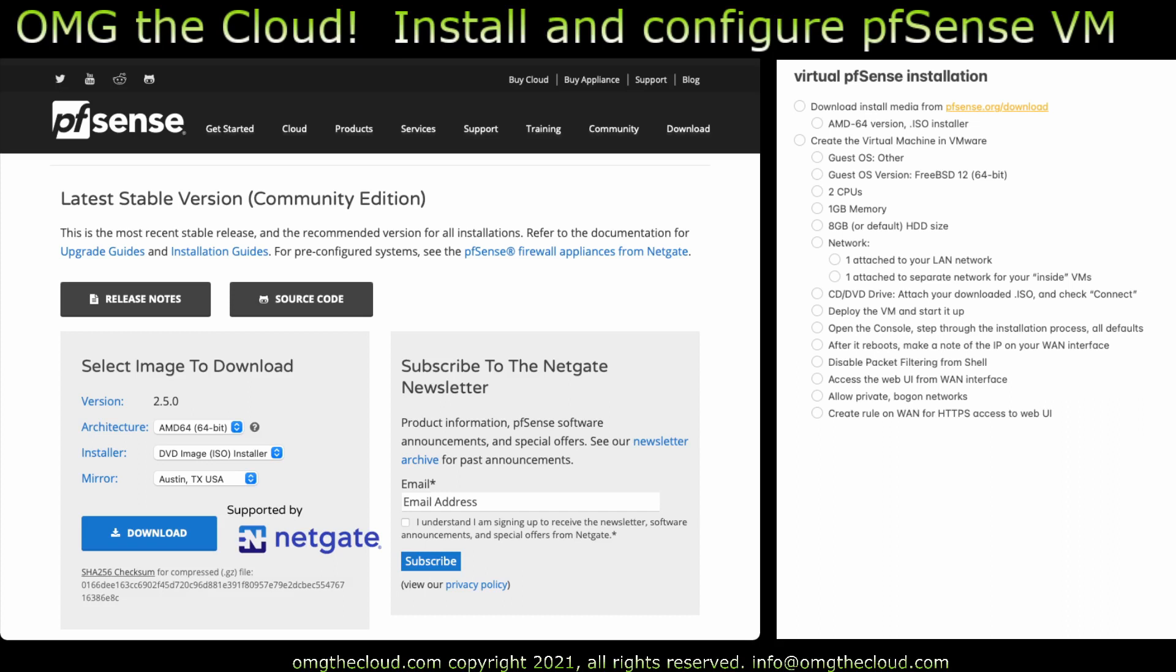So first off go ahead and just get that download going. Grab the, I'm running 2.5.0 which is the latest release in March of 2021. You want to grab the AMD64 ISO image, grab that from your closest location, pull it down, and then let's go ahead and flip over and start the virtual machine installation.